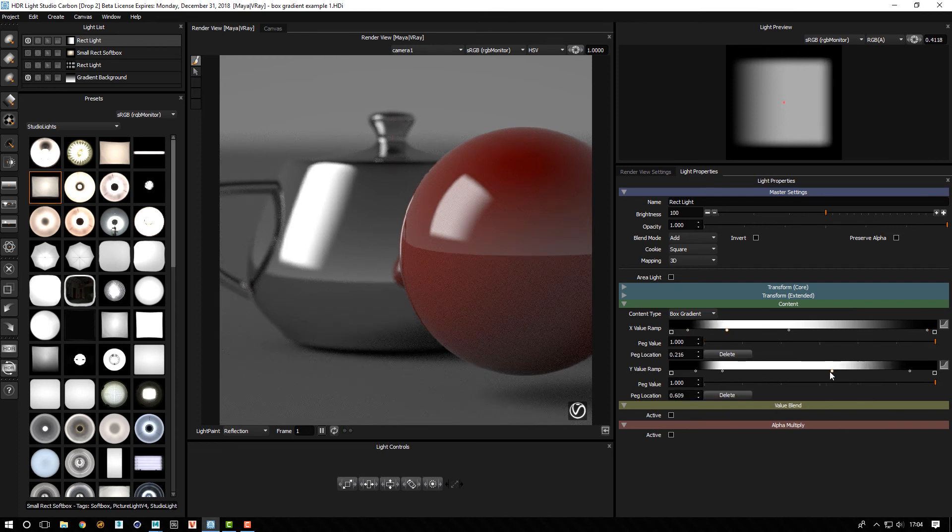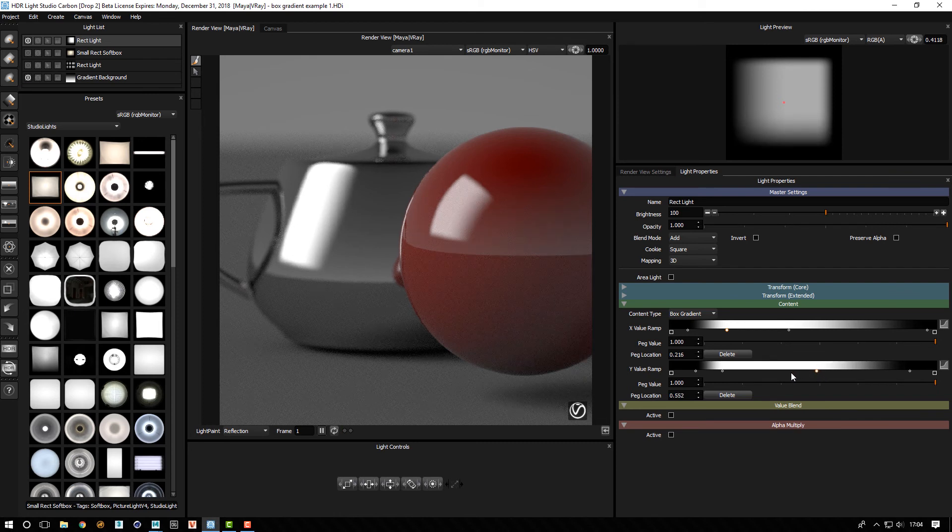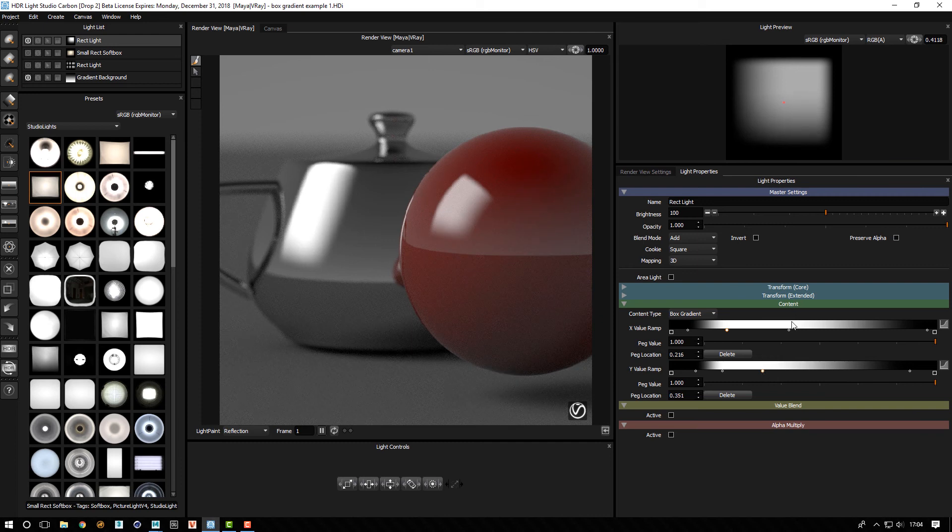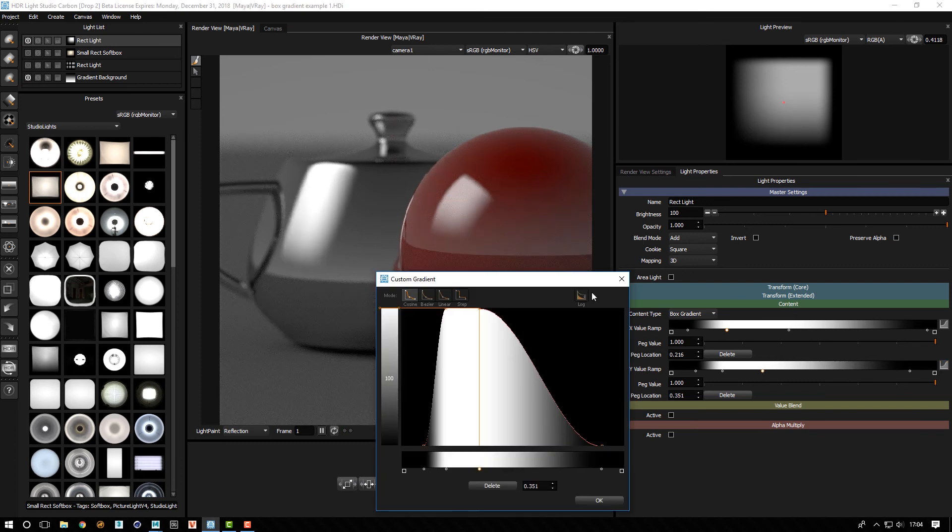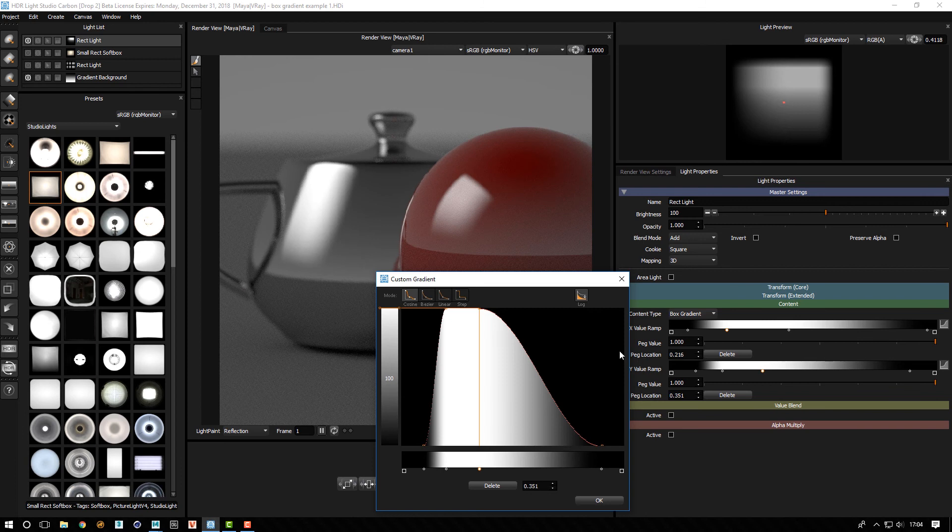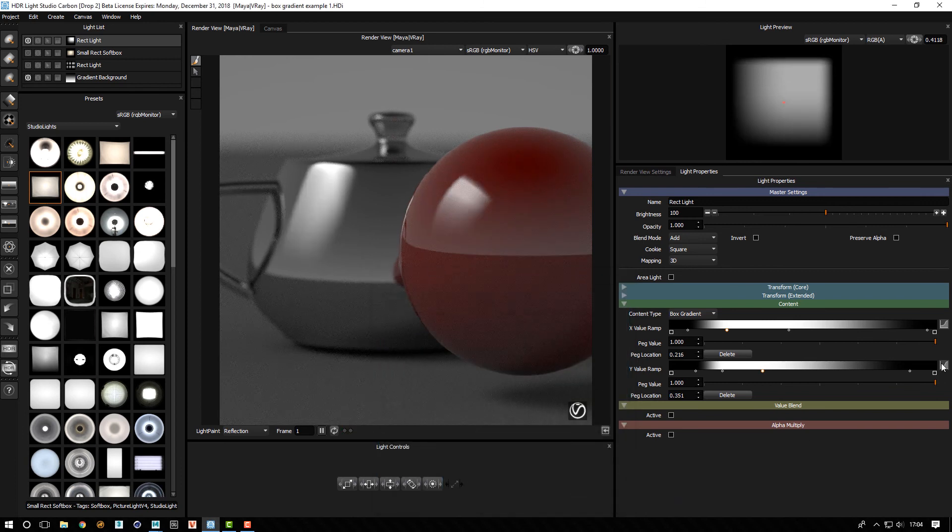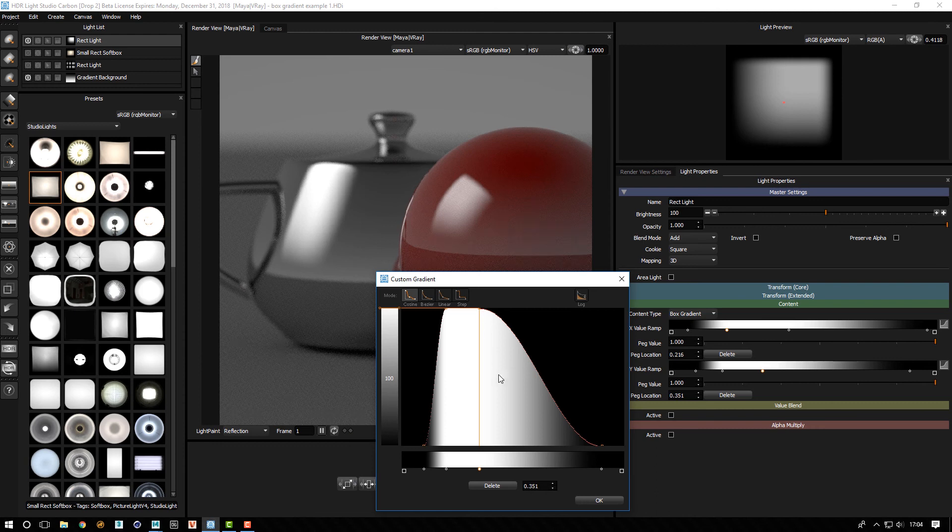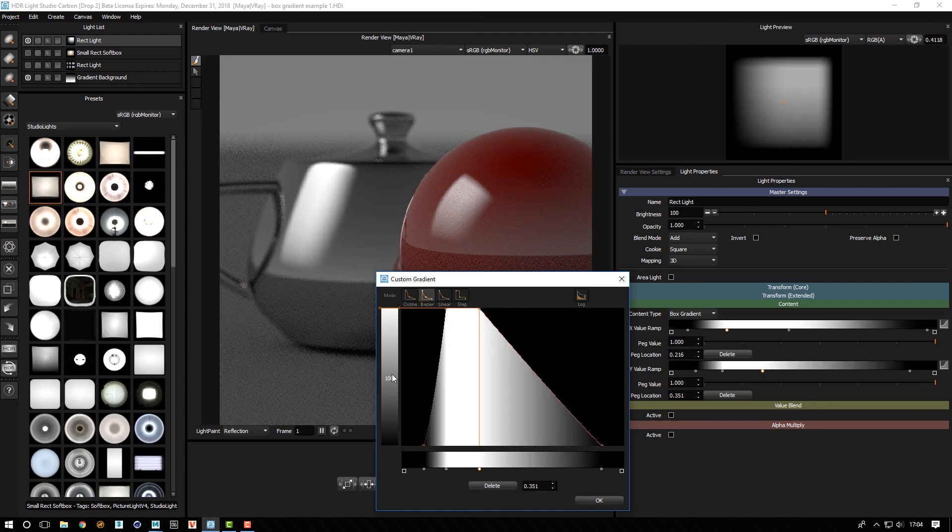And then we could do the same thing top to bottom there. And on this ramp we can turn the log on to kind of get... I think I prefer that off actually. But we can change the interpolation as well.